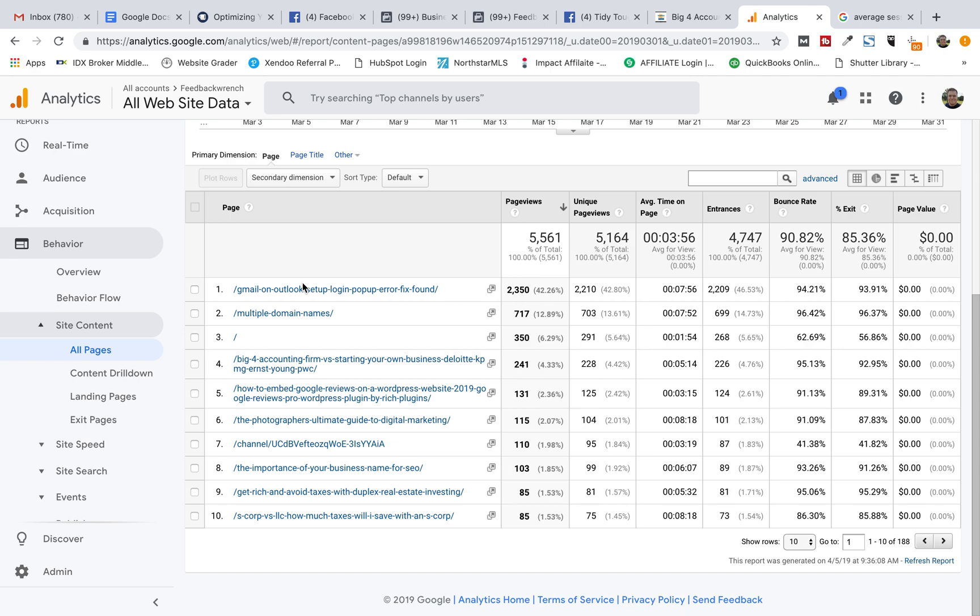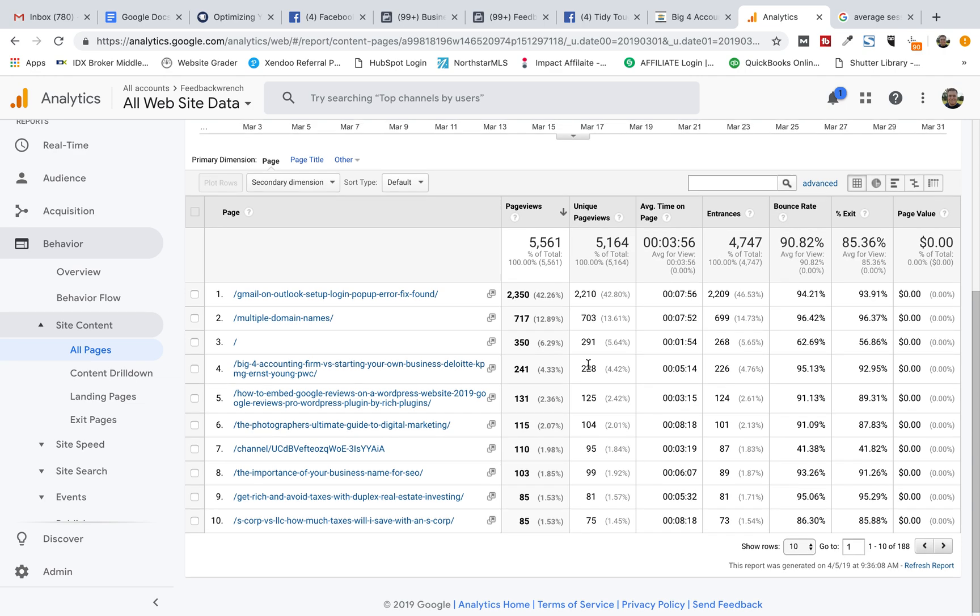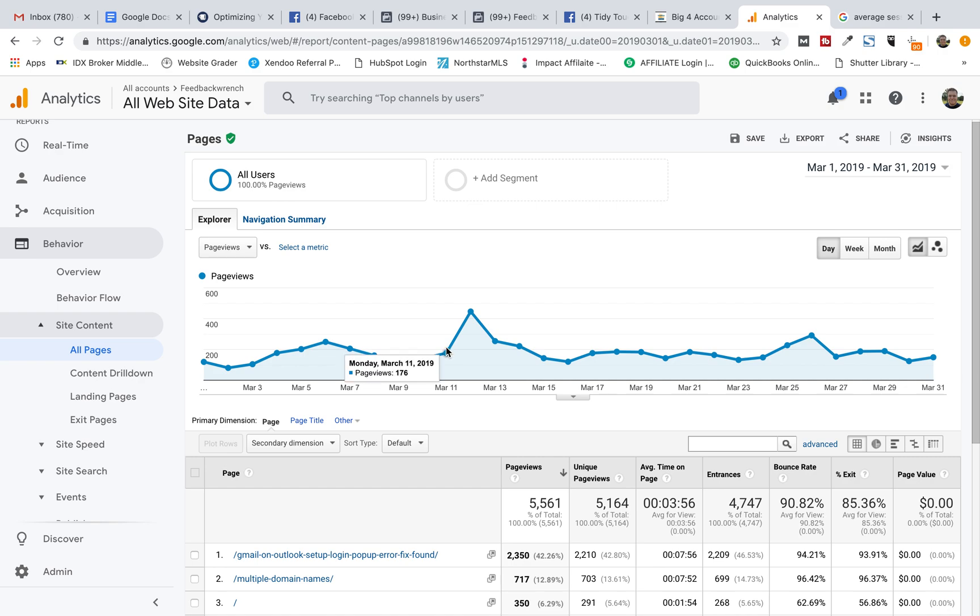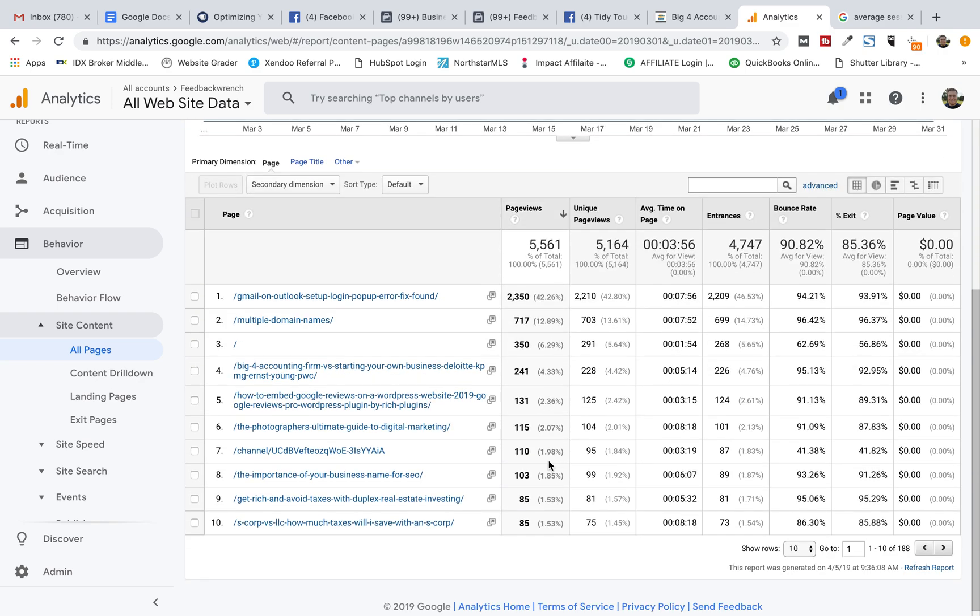Whenever you're taking a look at the success of your blog or your website, there's some things you want to pay attention to. So I was just looking at my data from March. I've got a little blog that we've been progressively building more information on.